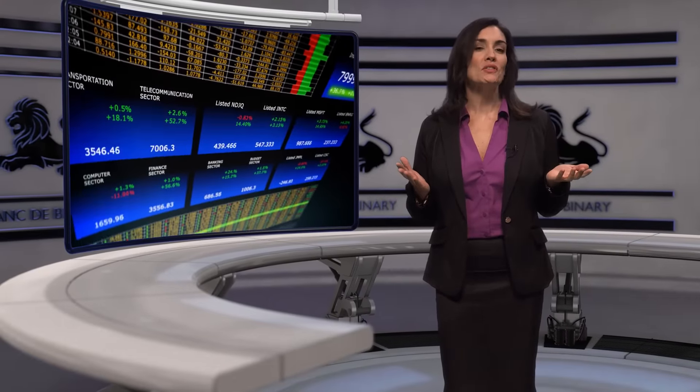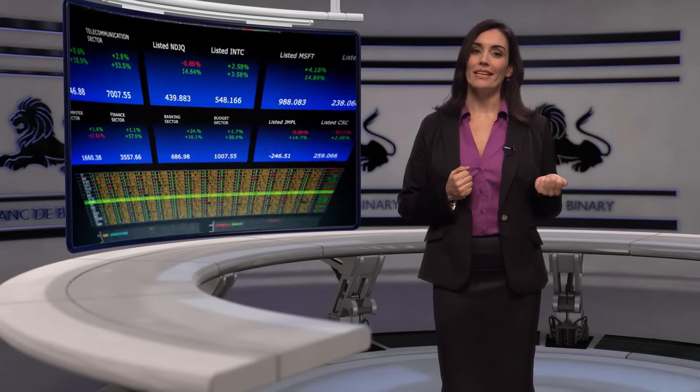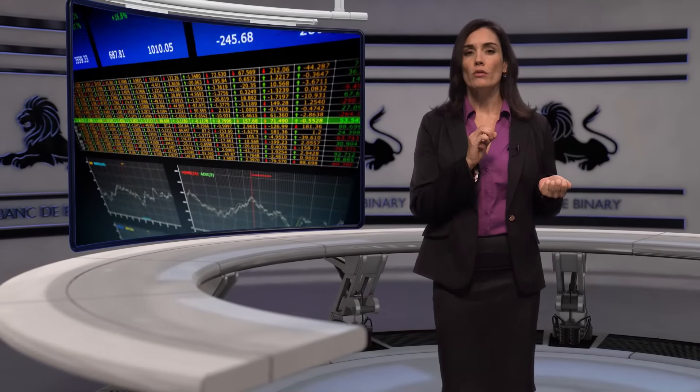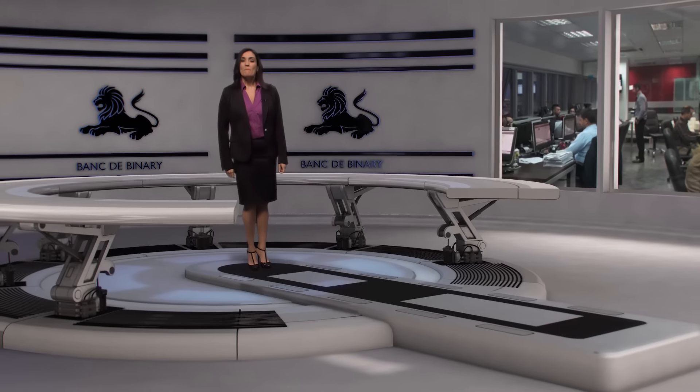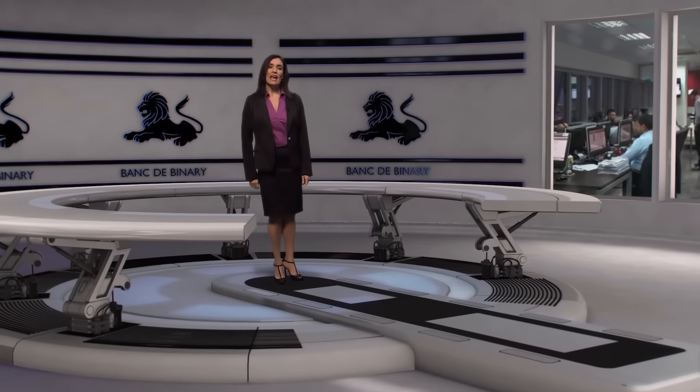Trading indices as binary options requires study. Take a long view, research the companies in your index, and trade the trends. May all your trades be in the money.